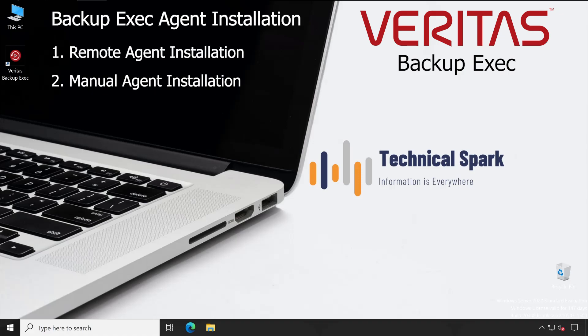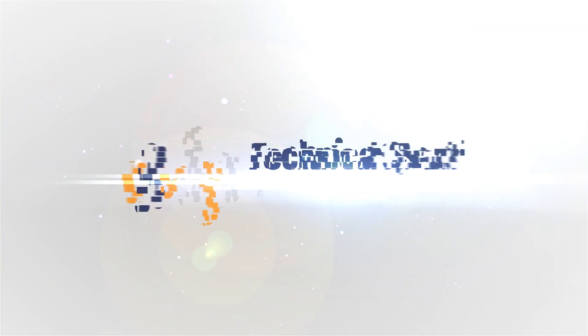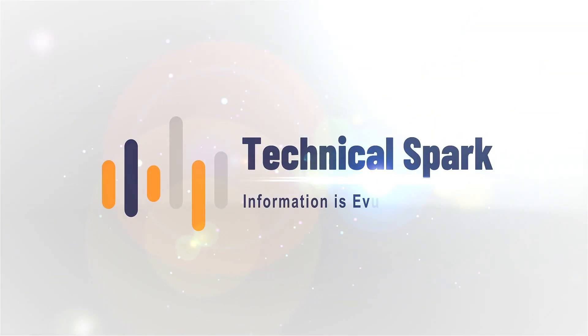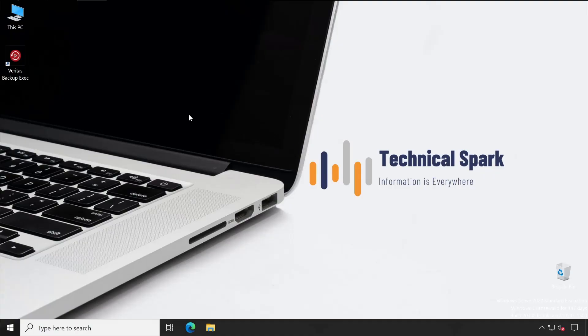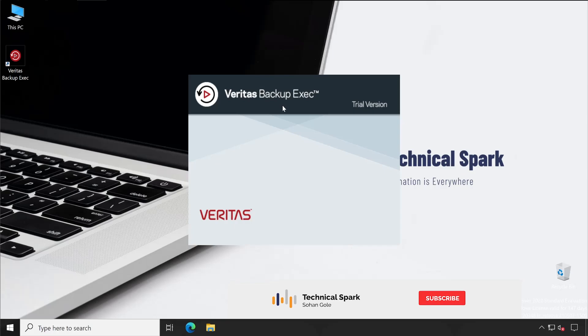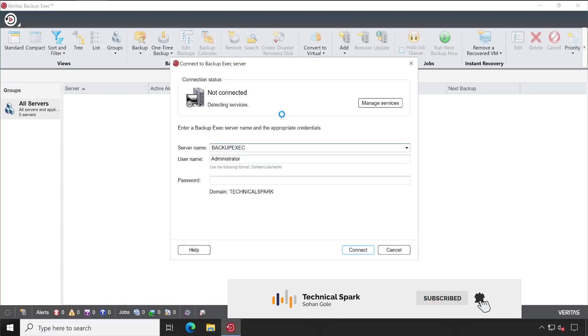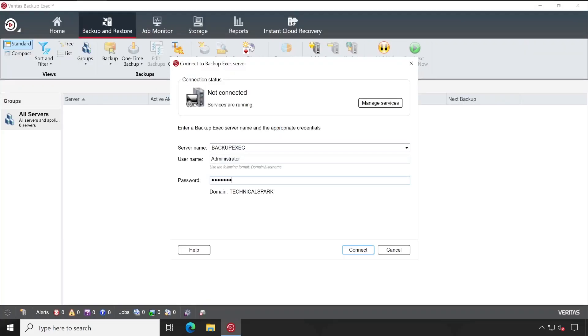Welcome back guys. Let's launch our Backup Exec console by authenticating with our admin credentials.